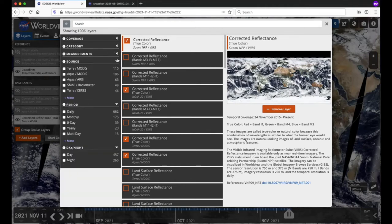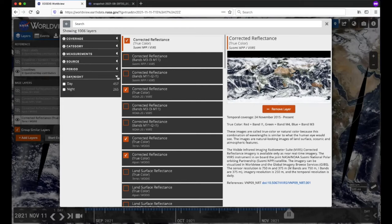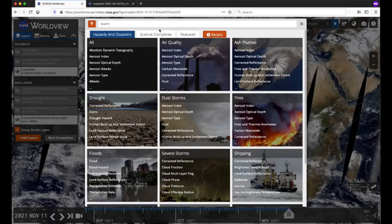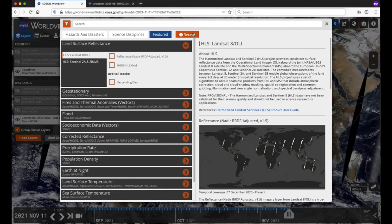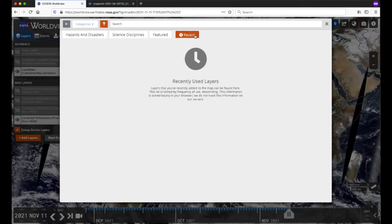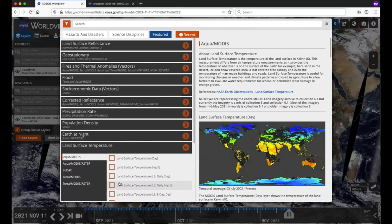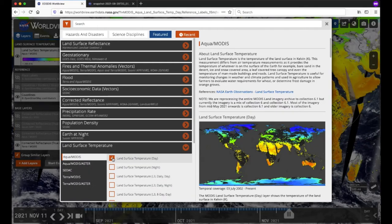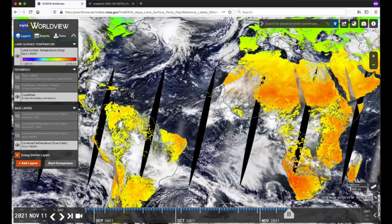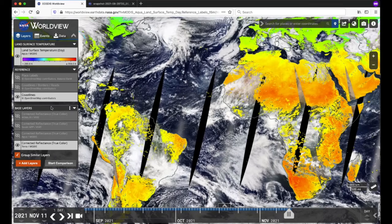Here you can see various options to filter the imagery layers. You can filter by coverage, category, measurement, source, period, and whether the layer is a daytime or nighttime layer. Click on the back button to return to the tabs. The Featured tab shows off the most widely used layers and the newest layer additions. The Recent tab shows layers that you've recently added to the map. Let's click on the Featured Layers tab and select Land Surface Temperature. Now check the box next to MODIS Aqua Land Surface Temperature Day to see land surface temperature measured in Kelvin. Click on the X in the upper right corner to close the layer picker. The layer is now in the layer list, and layers are grouped by measurement to more effectively place similar layer visualization types together, making it easier to manipulate a group rather than individual layers.